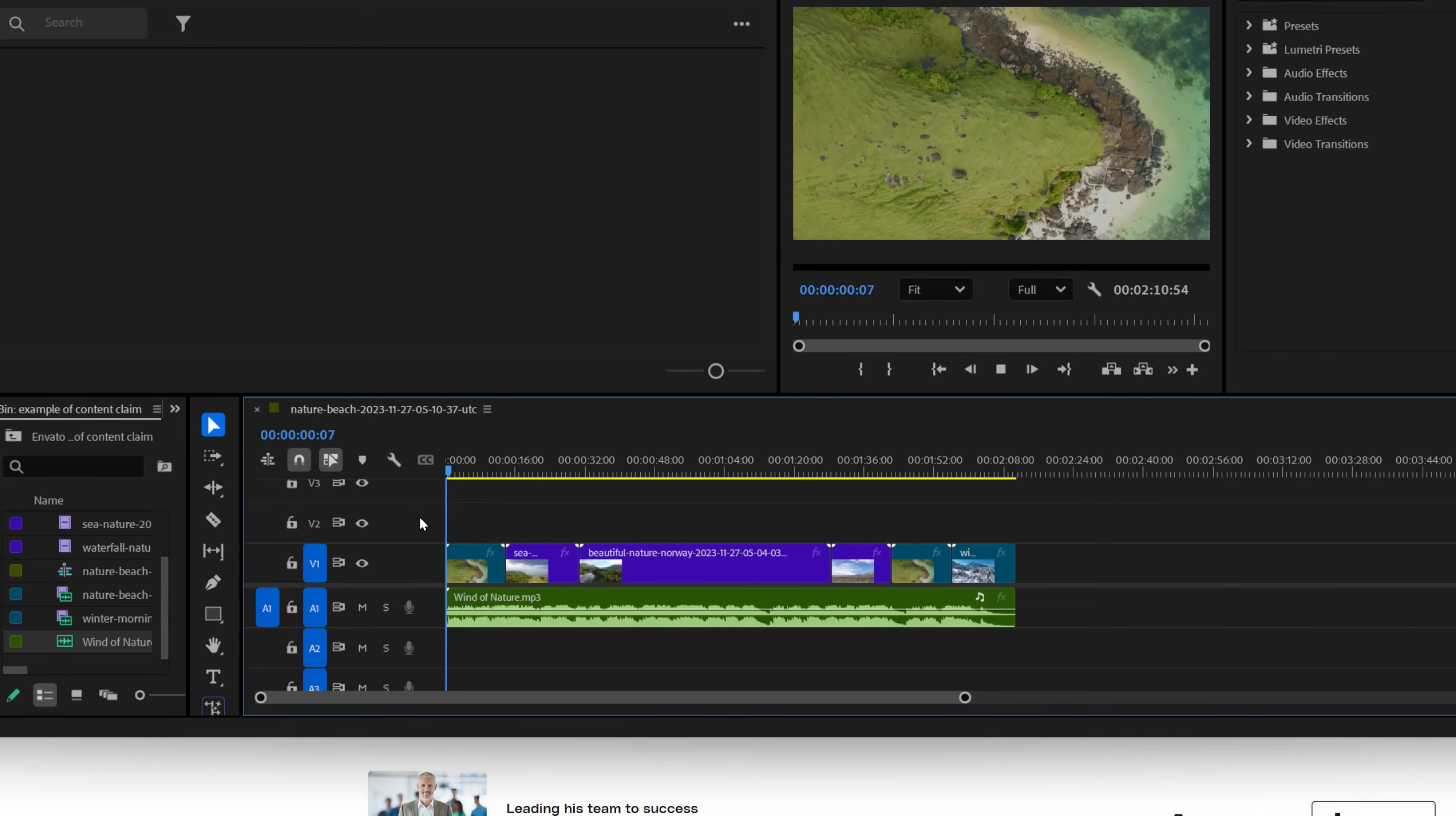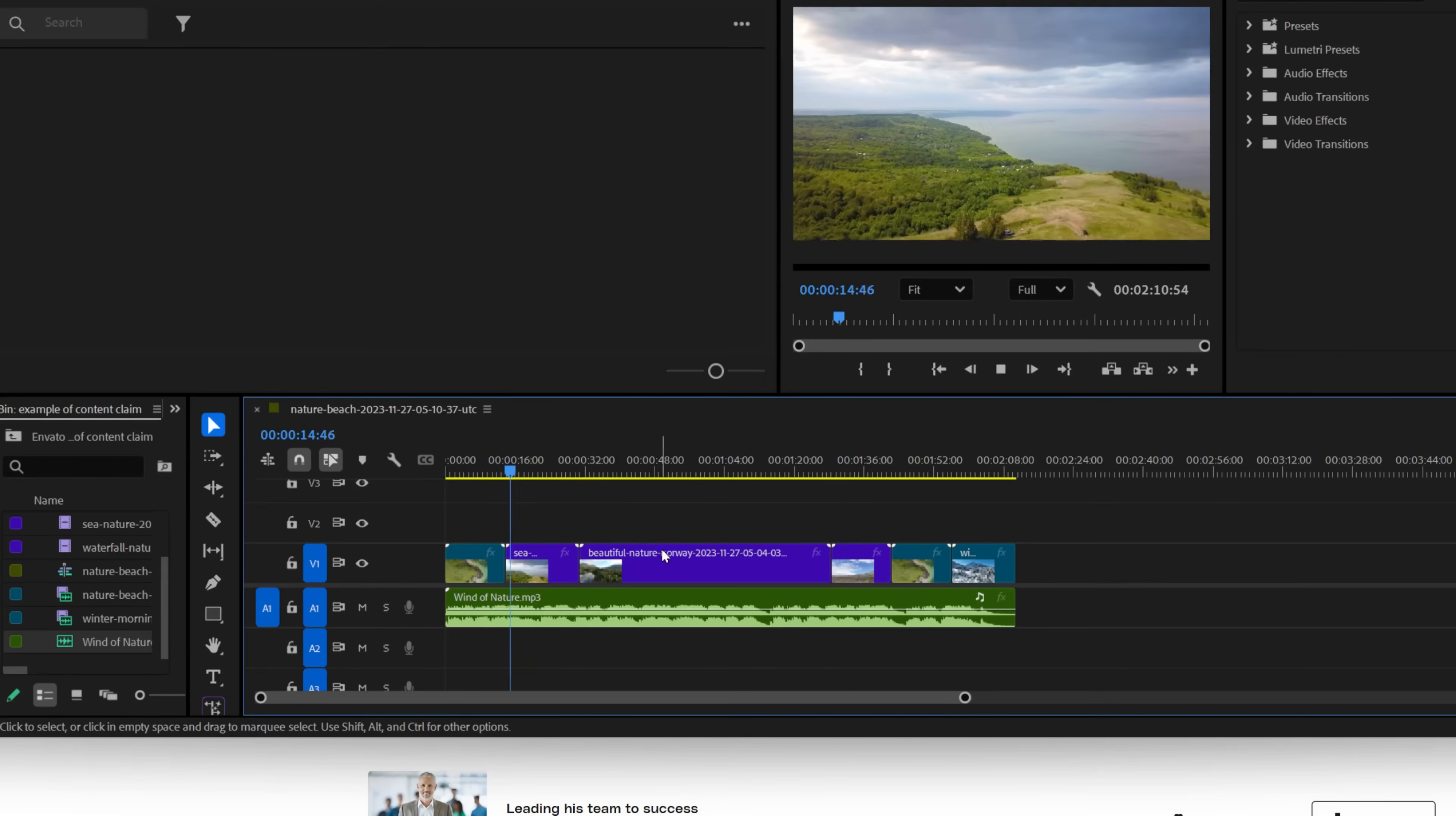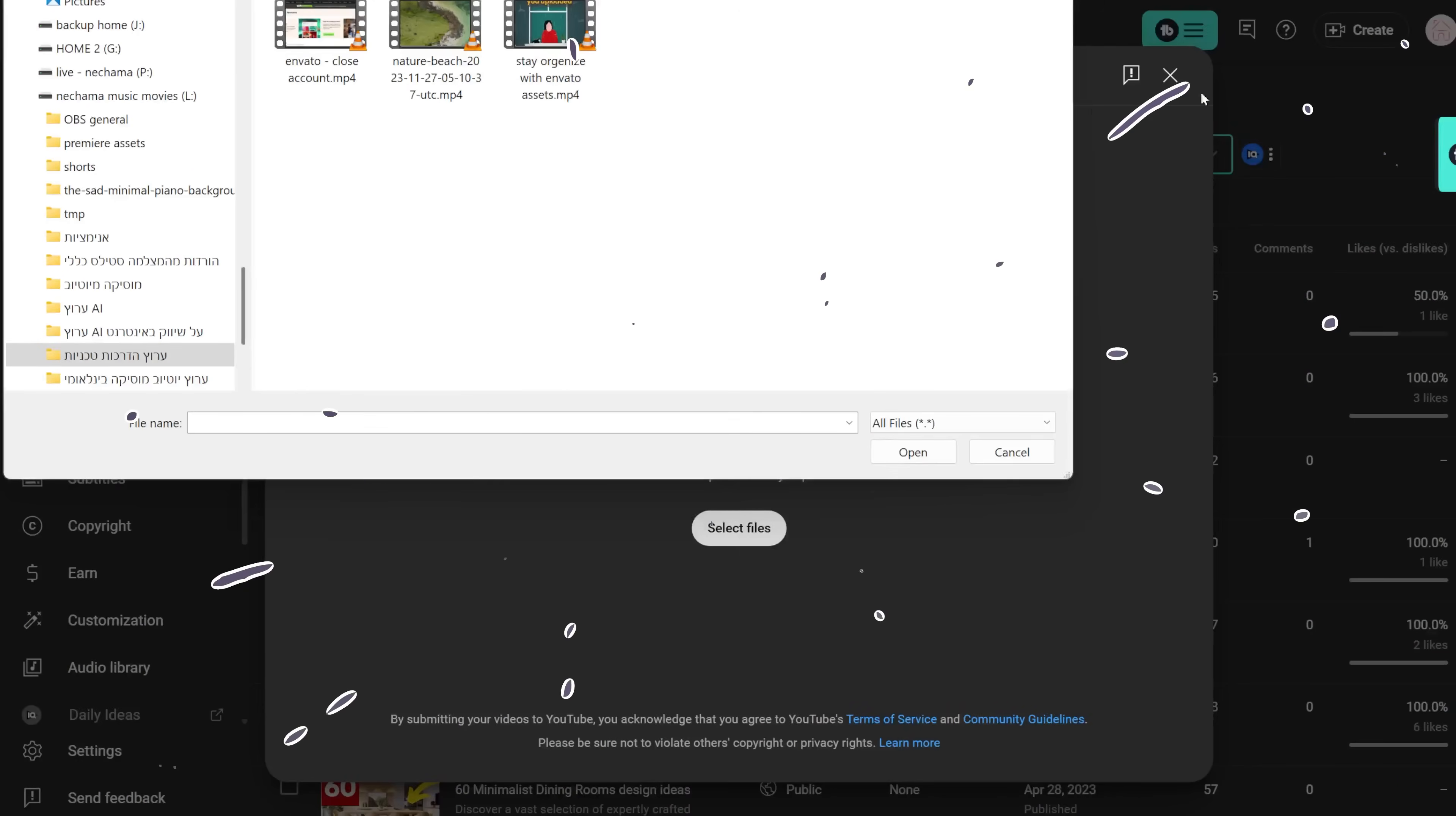If you have a license, like with an Envato Elements subscription, you can download the license and add it to the copyright claim removal process, which I showed in a different video. Let's see how to use the new tool.